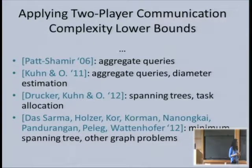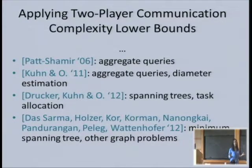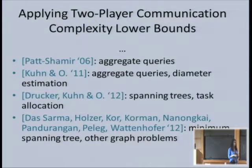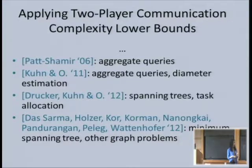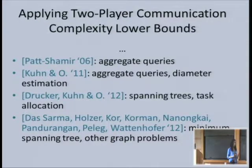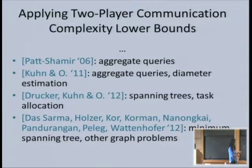There's a good reason for this: if you think of multiplayer models used in communication complexity, things like number-on-forehead or number-in-hand communication by shared blackboard, these don't really model distributed computation that well, so they're not good for embedding into a distributed network.